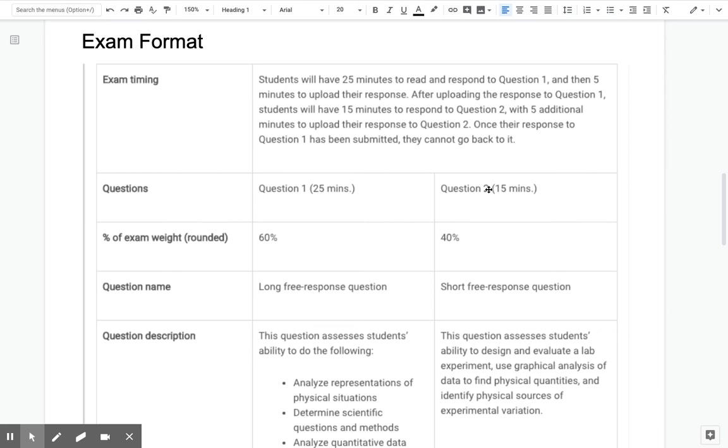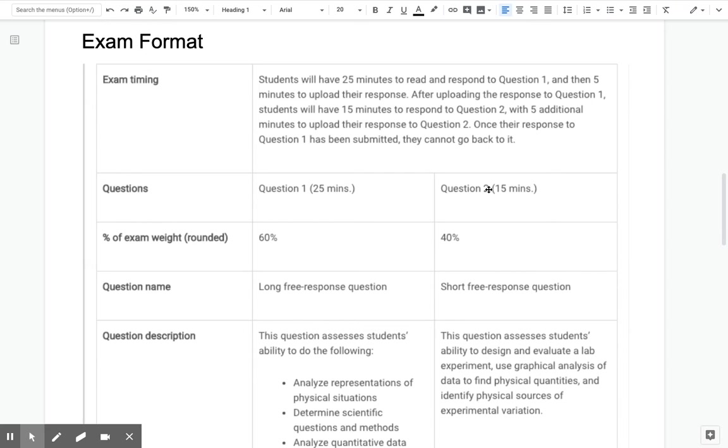So exam timing. You will have 25 minutes to answer the first question, and then five minutes to upload your response to that question. After uploading the response to question one, you will have 15 minutes to respond to question two. Okay, and then you'll have five additional minutes to upload your response to question two. In order to move on to question two, you must submit the answer to question one. Once you submit the answer to question one, you cannot go back to it.